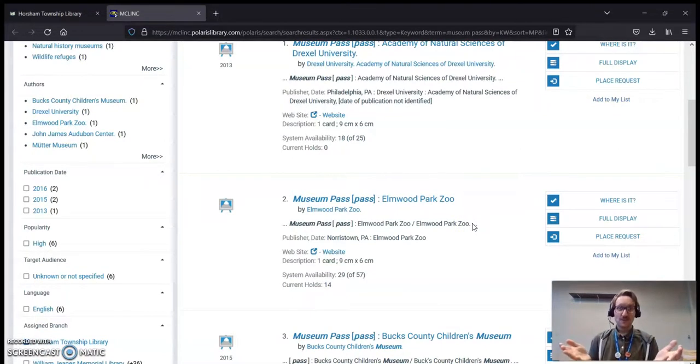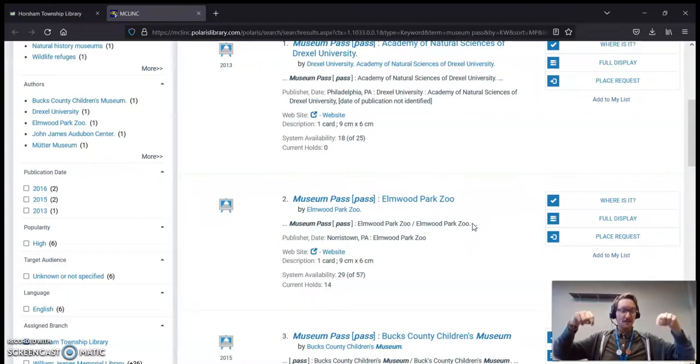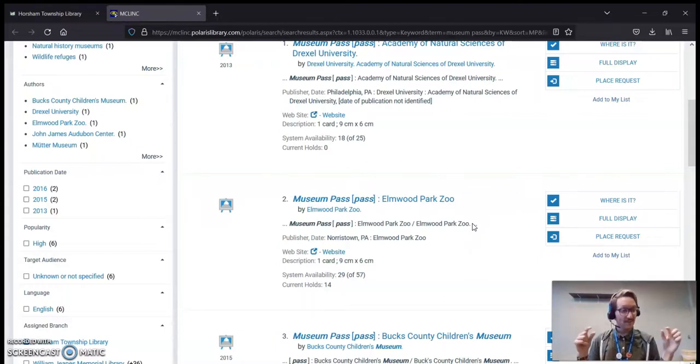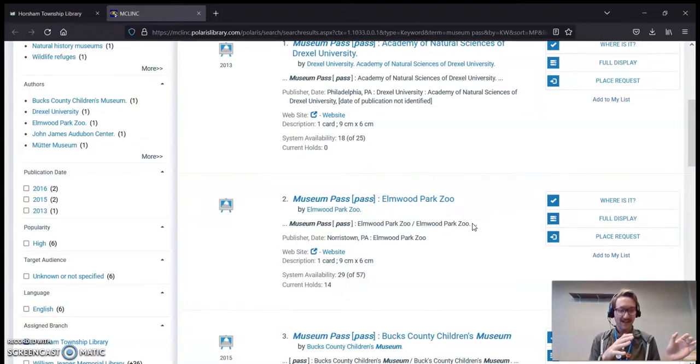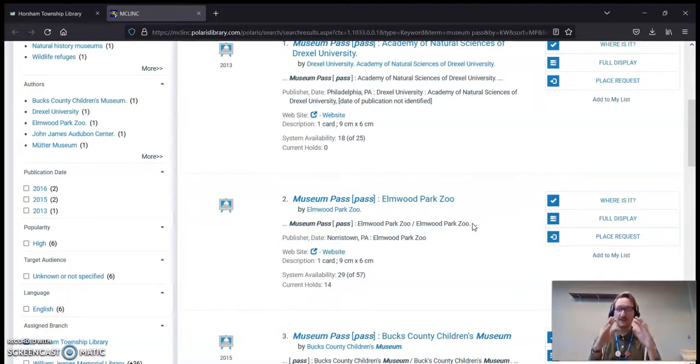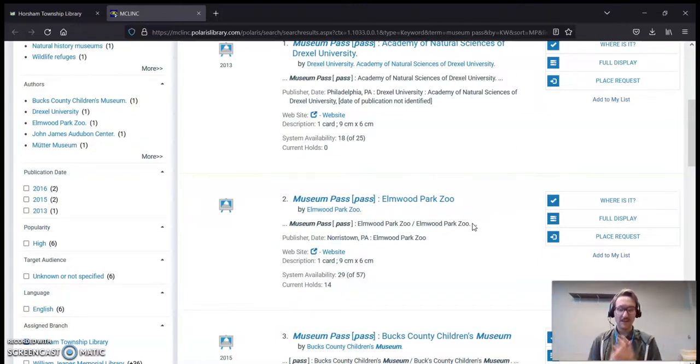Thanks again to the Friends of the Horsham Library for purchasing these. Down in the description, I'm going to put a link to their new website. It's absolutely gorgeous. You should definitely take a look at that if you're interested at all. They do a ton of amazing work here in the library. We love them very much.